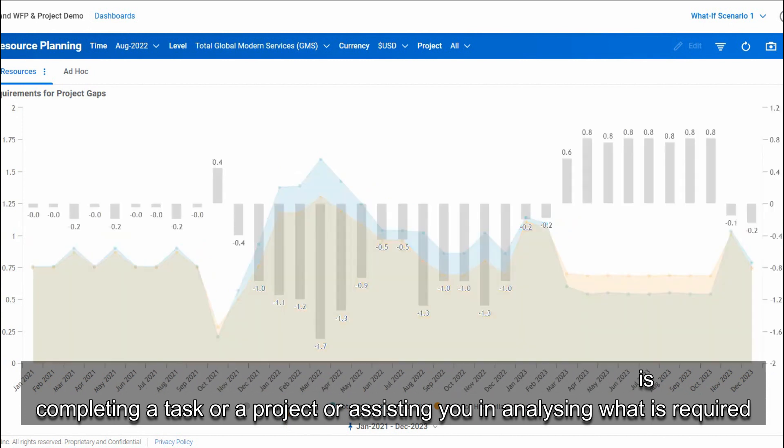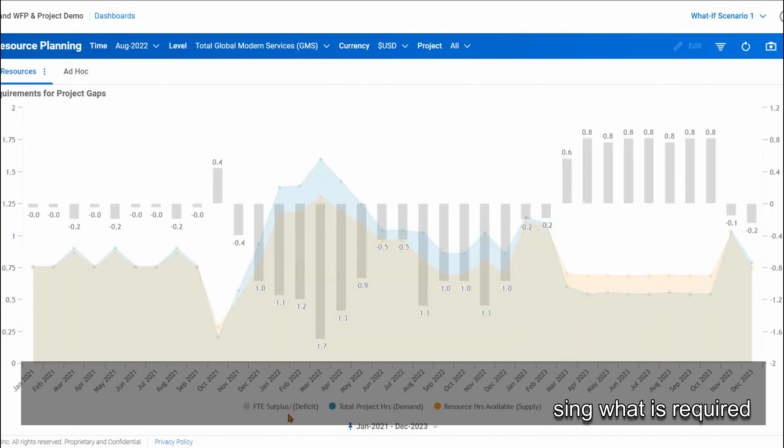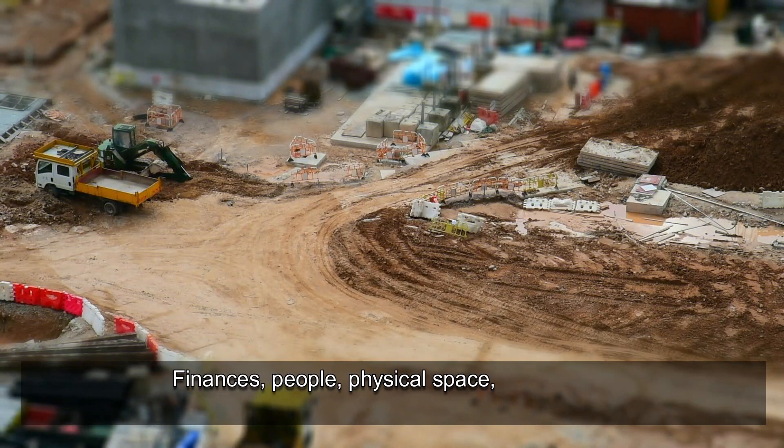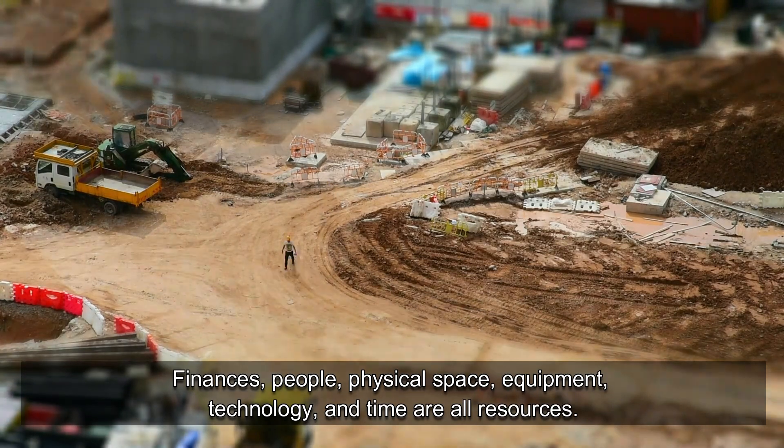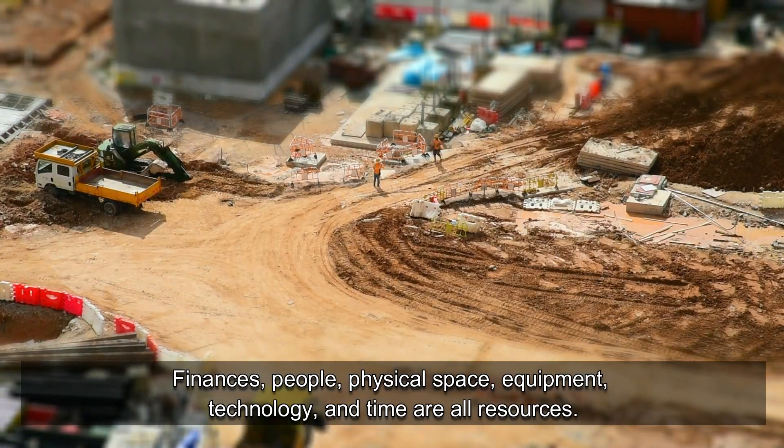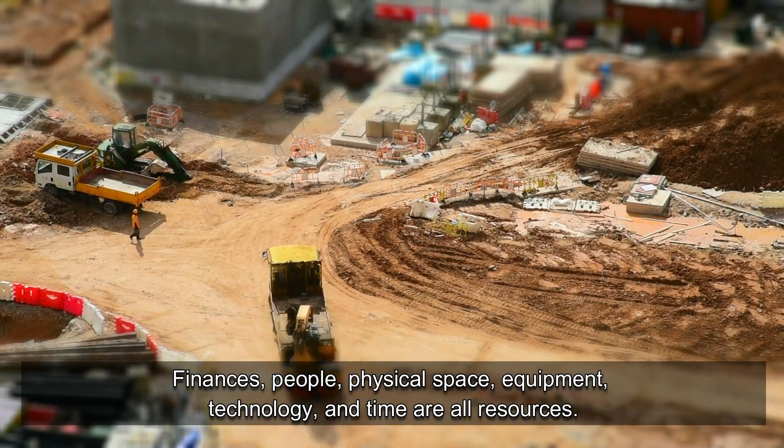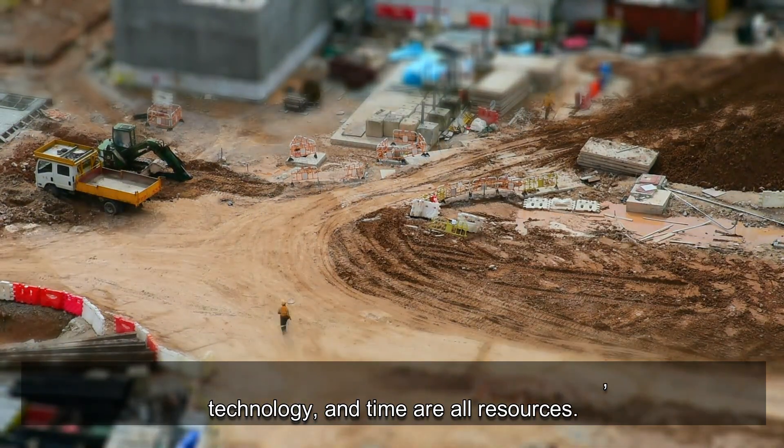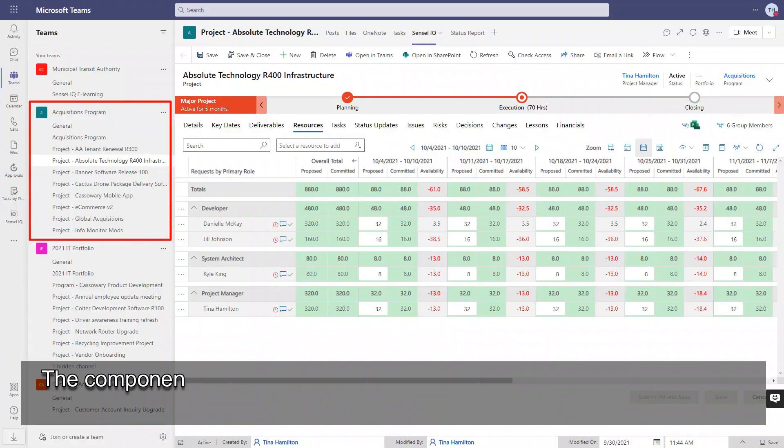Resources are vital to achieving your goal, whether it is completing a task or a project, or assisting you in analyzing what is required. Finances, people, physical space, equipment, technology, and time are all resources.